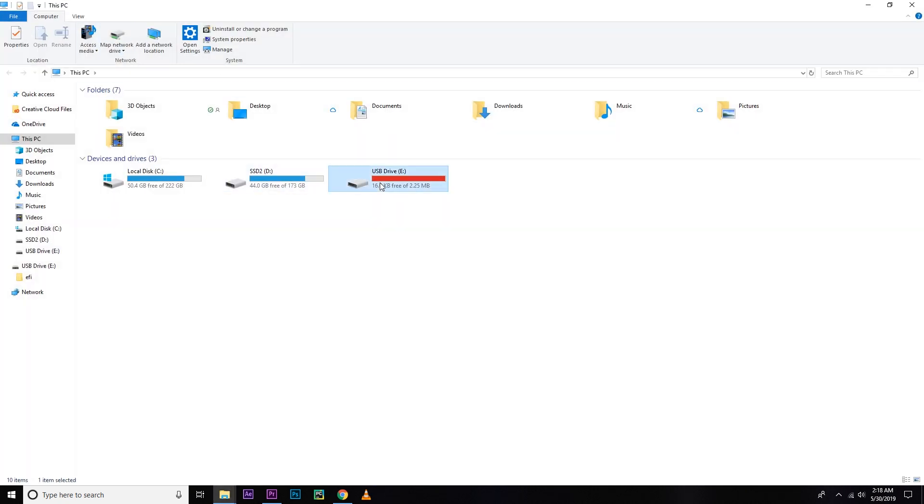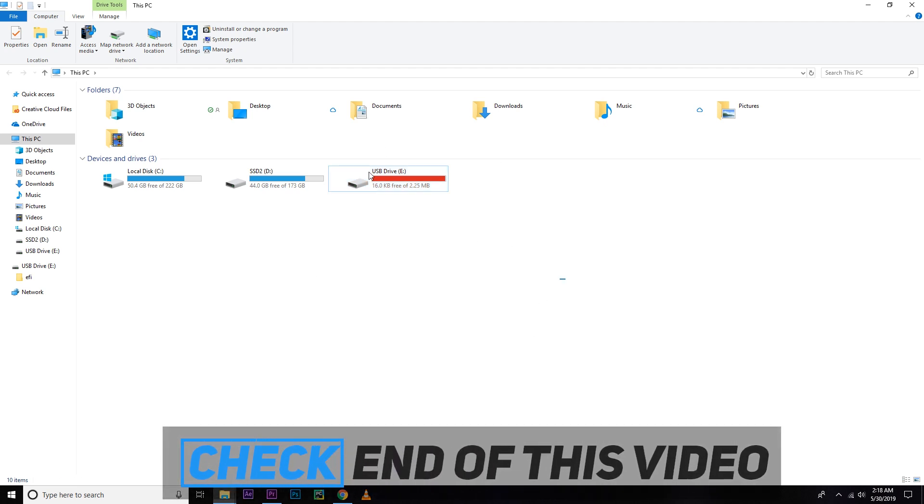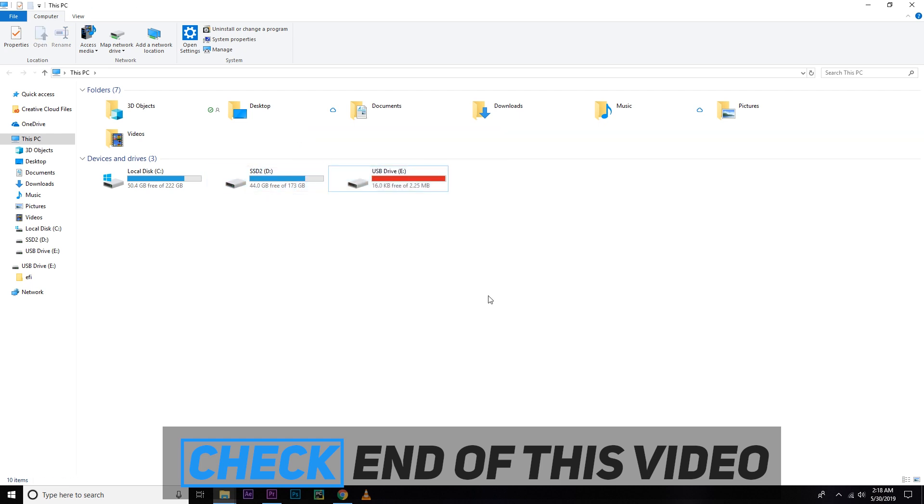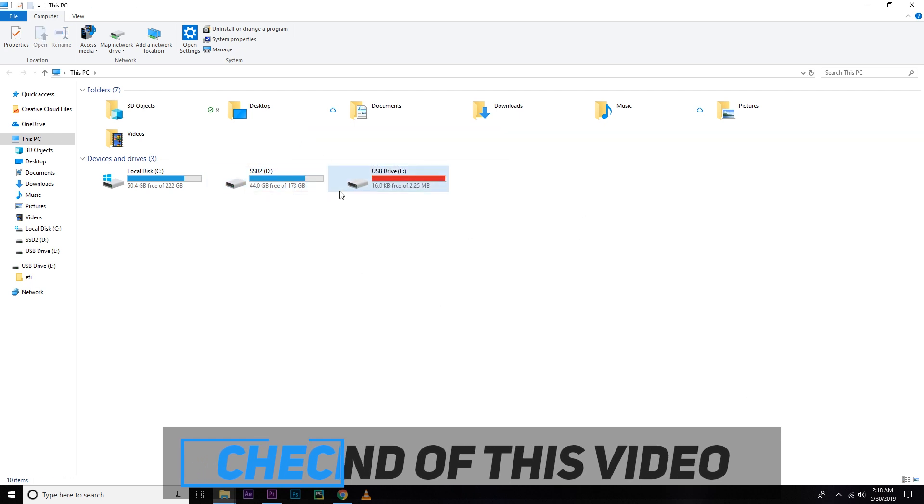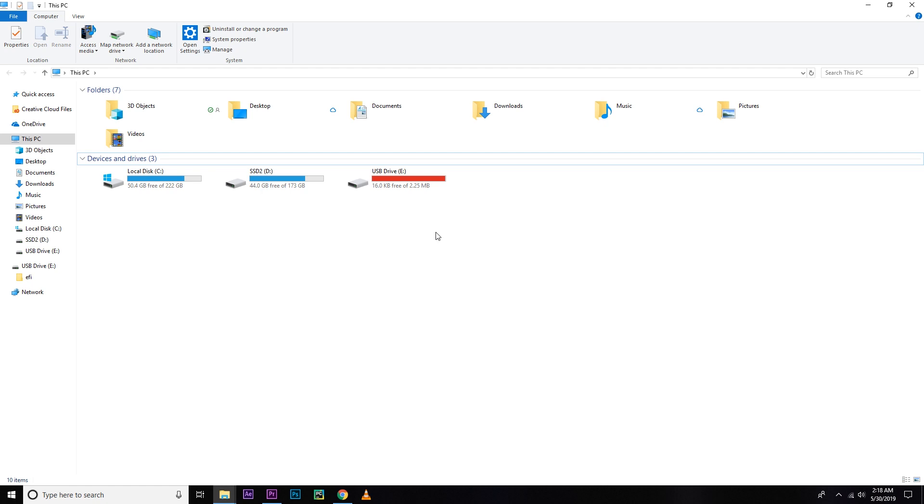You can see it's showing 2.25 MB. Actually, it was an 8GB pen drive. I'll be showing you how to solve this, how to get back your USB drive at the end of this video. So don't worry, just check the end of this video. I'll be using this USB drive to install Linux Mint.